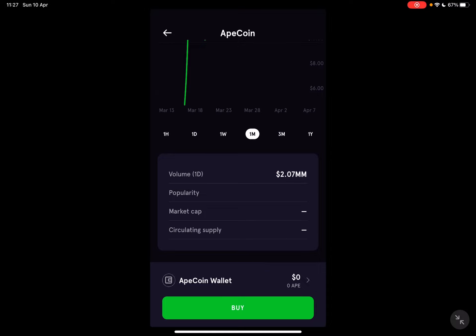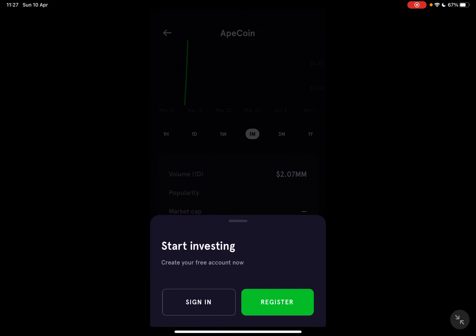So if you want to buy ApeCoin, you just have to tap on buy, and it's going to open up the buying page where you can type in the amount that you would like to invest and purchase your ApeCoins. I won't do that right now because I don't want to share my personal information here on YouTube, but that's how you can do it.